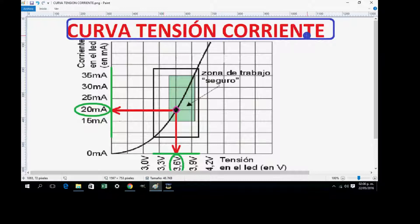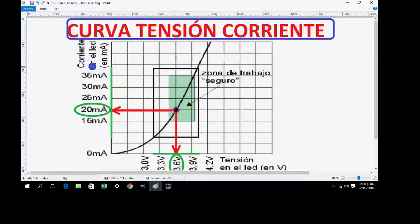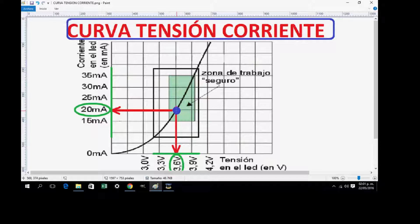Here we have the voltage-current curve. On the horizontal axis we have voltage across the LED in volts, and on the Y axis we have the LED current in milliamps. There we observe the growth curve of voltage with current. When voltage increases, current also increases, but we must work in a safe operating zone. We choose the point where 3.6 volts corresponds to a consumption of 20mA. This is the LED without resistors — without resistors it should work for best performance.